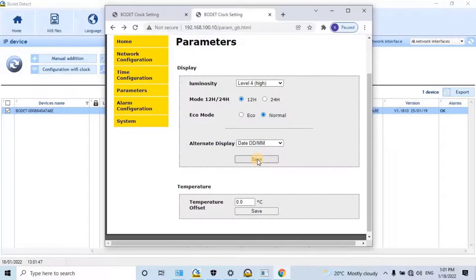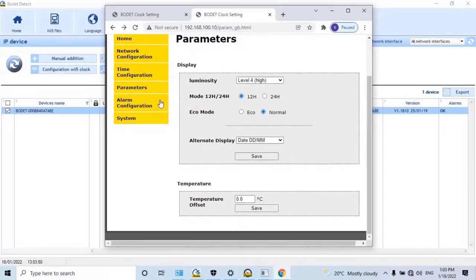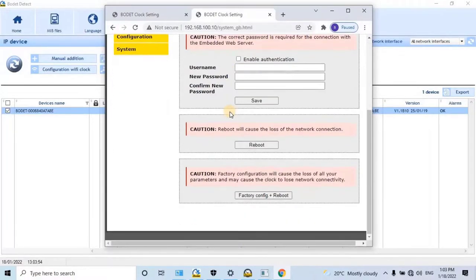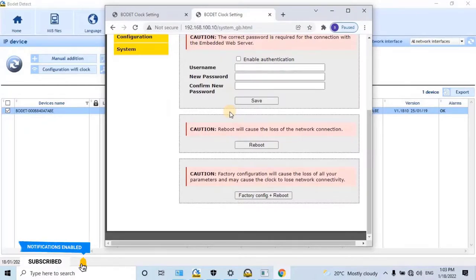Next, Alarm Configuration, which is used to set alarms for faults. On my project I don't have any external sounders, so I'm not going to configure this. Next, we have System Settings. Here the user can see the installed firmware details in the digital clock and the time and date of the last update. In the next video, we will see how to update the firmware for the digital clock. The user can also set user credentials for logging into the digital clock through a web browser. To set user credentials, enable authentication — make sure you remember the user credentials for the next login. The correct password is required for connection with the embedded web server.